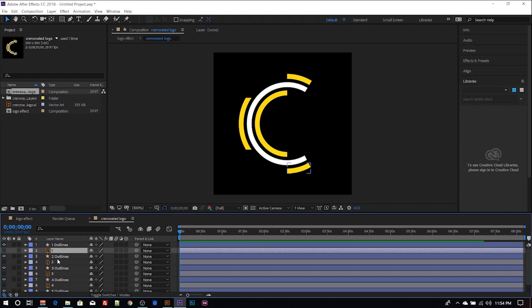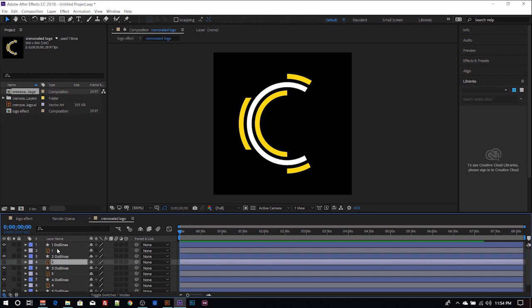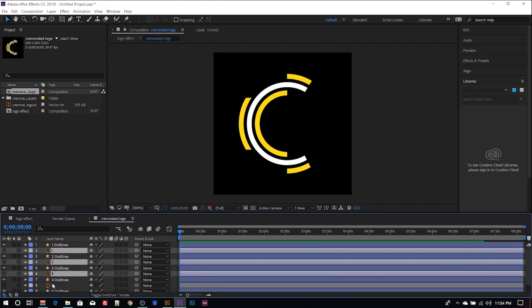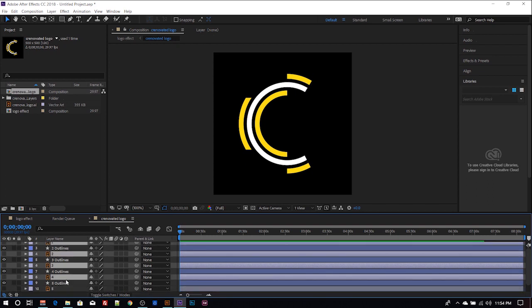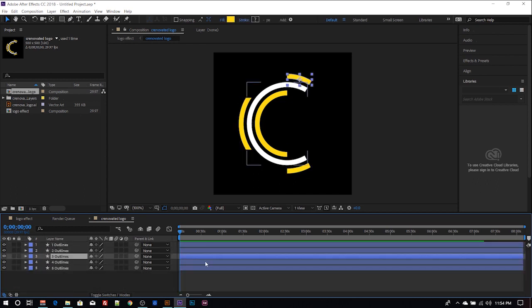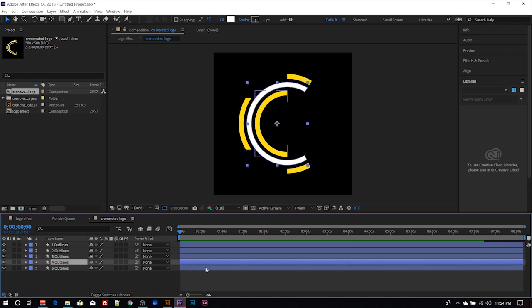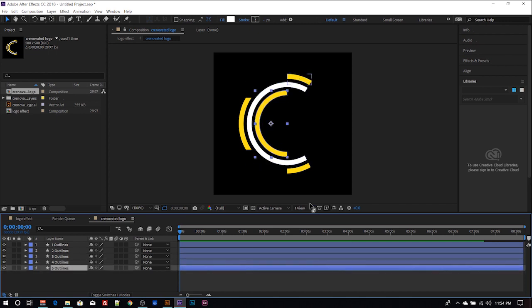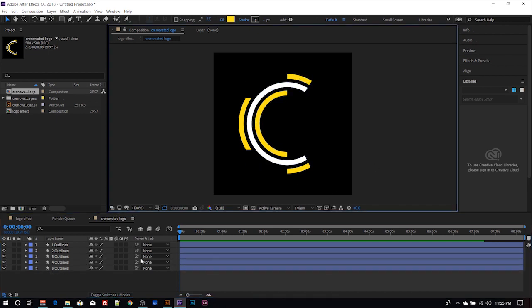Now you can select all the AI file from here, then you can delete this. So you have now different layers you can animate.